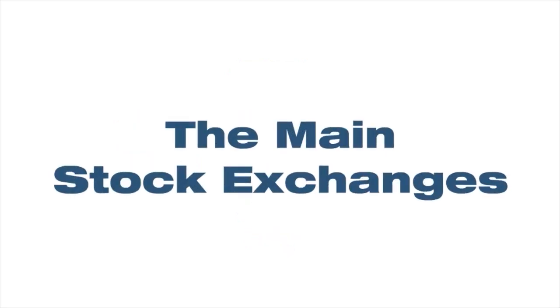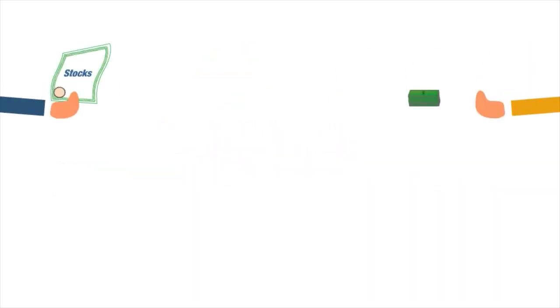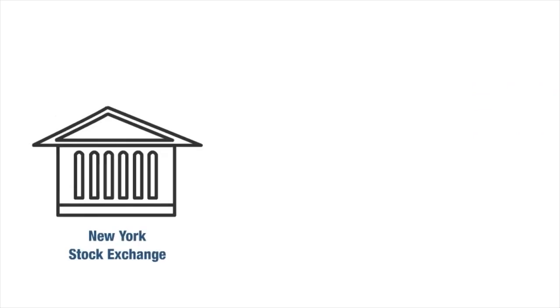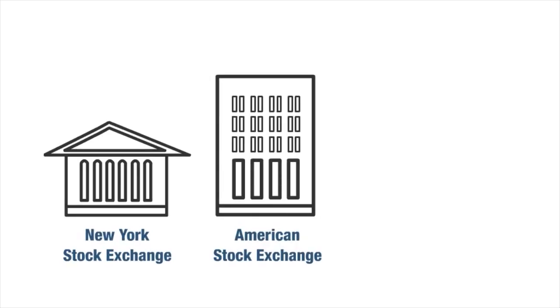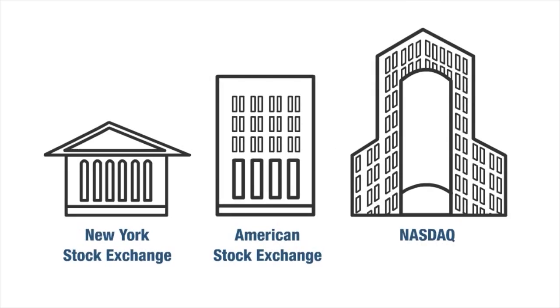The main stock exchanges: All that trade takes place in the main stock exchanges. In the U.S., the New York Stock Exchange, the American Stock Exchange, and the NASDAQ.